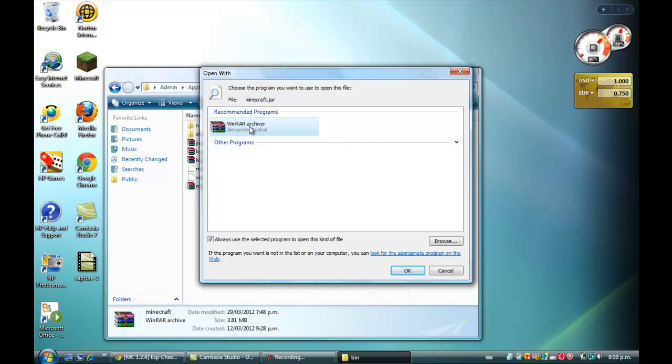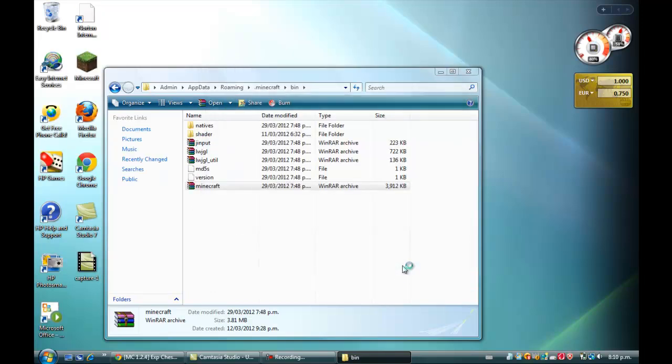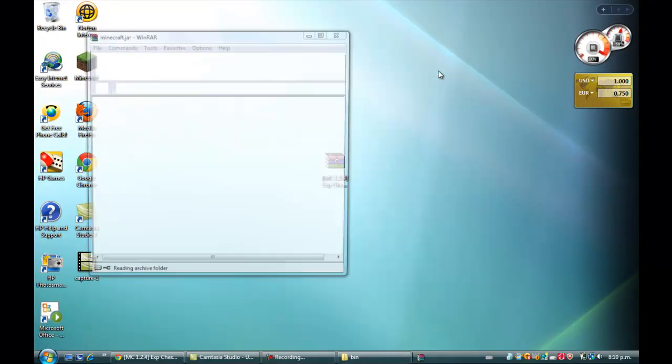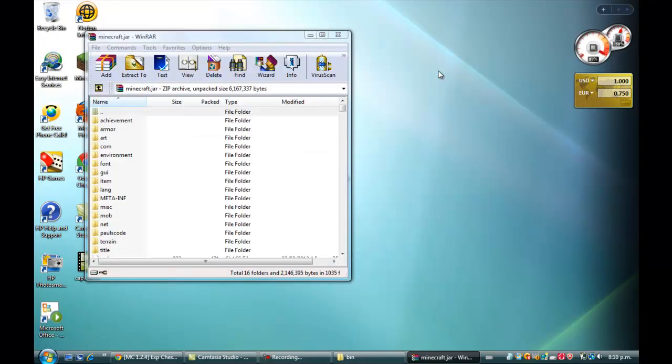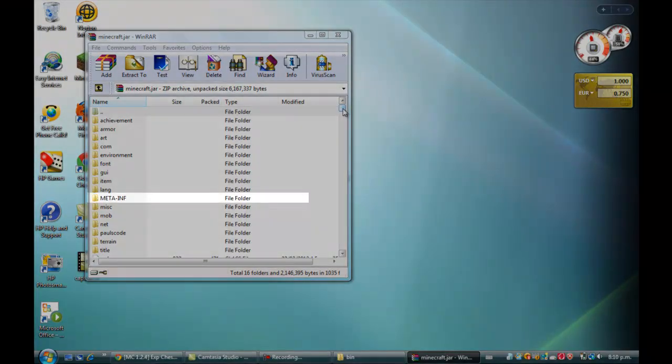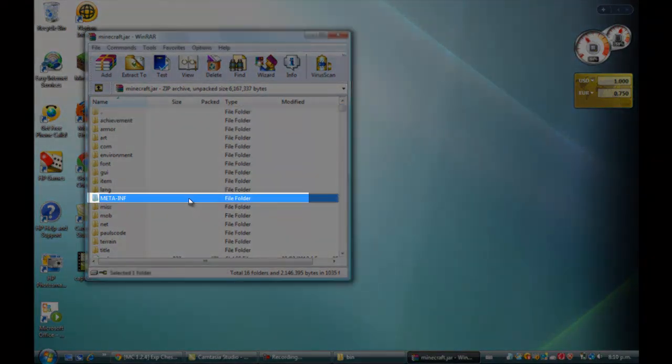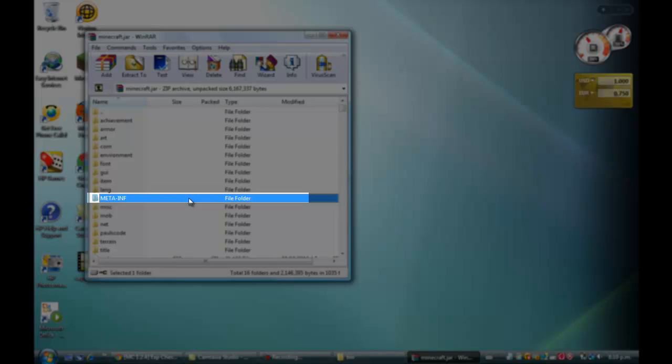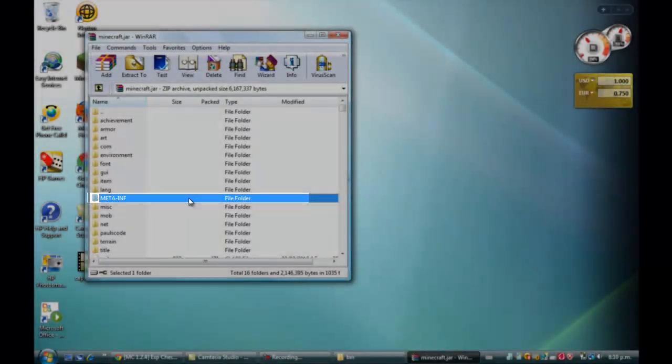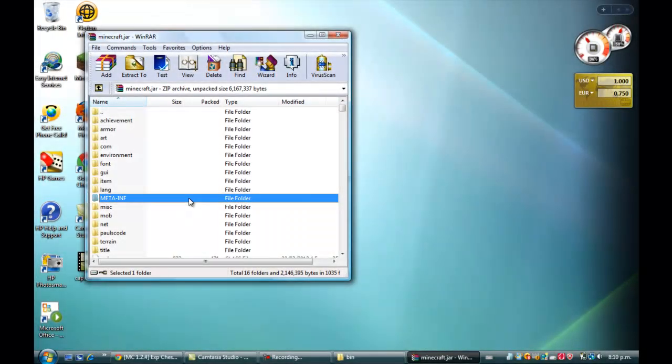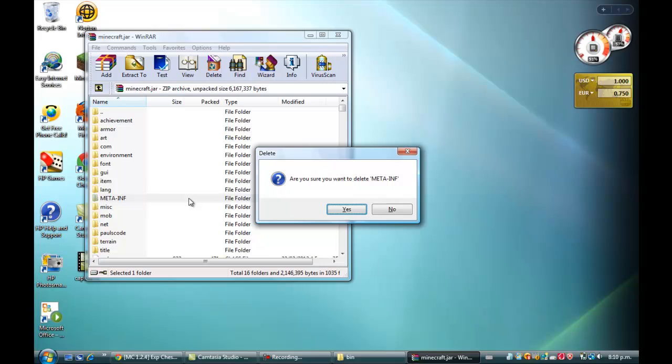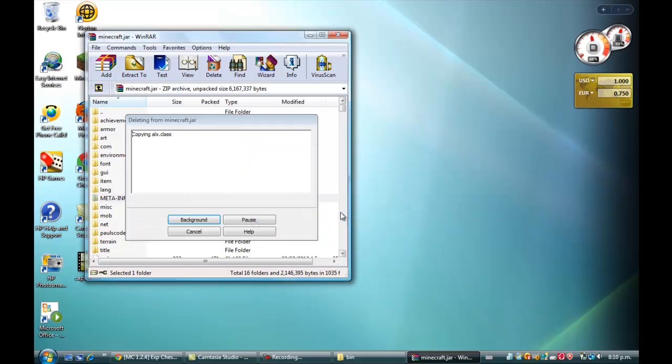Now for this mod you will need Modloader and there will be a link in the description. If you haven't installed Modloader already, you probably already deleted the META-INF. But if you haven't, just delete that. Click delete and then yes, and it will start to delete it.